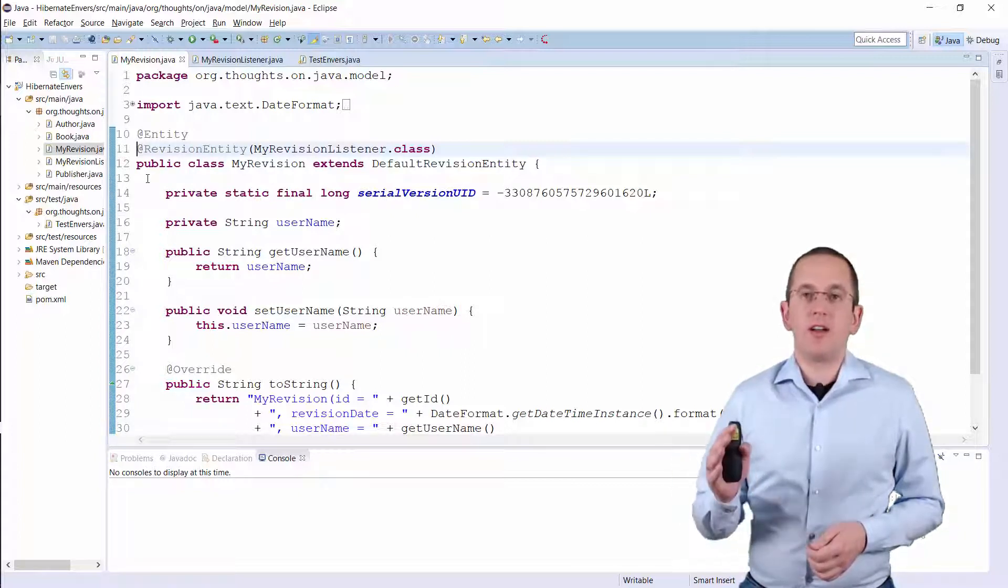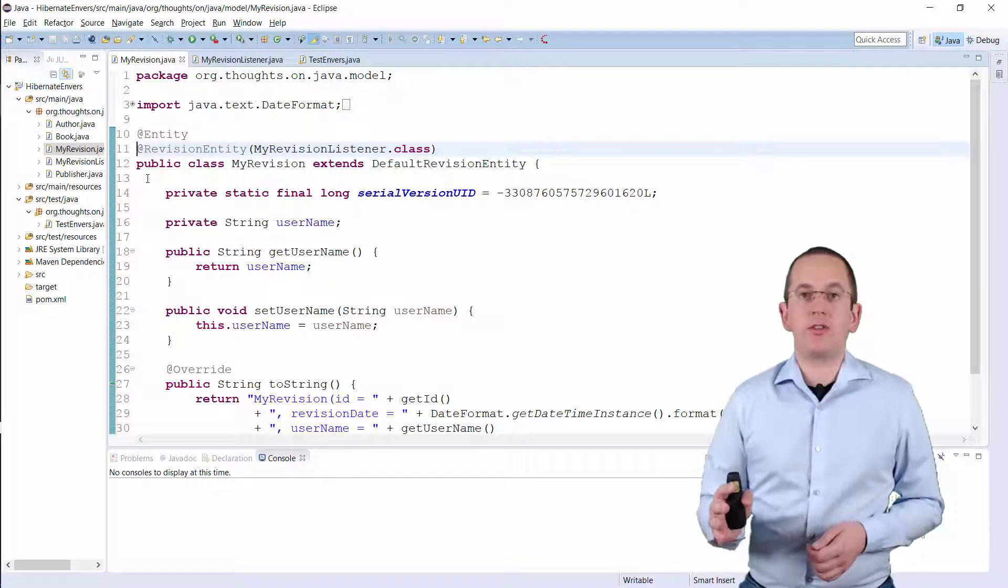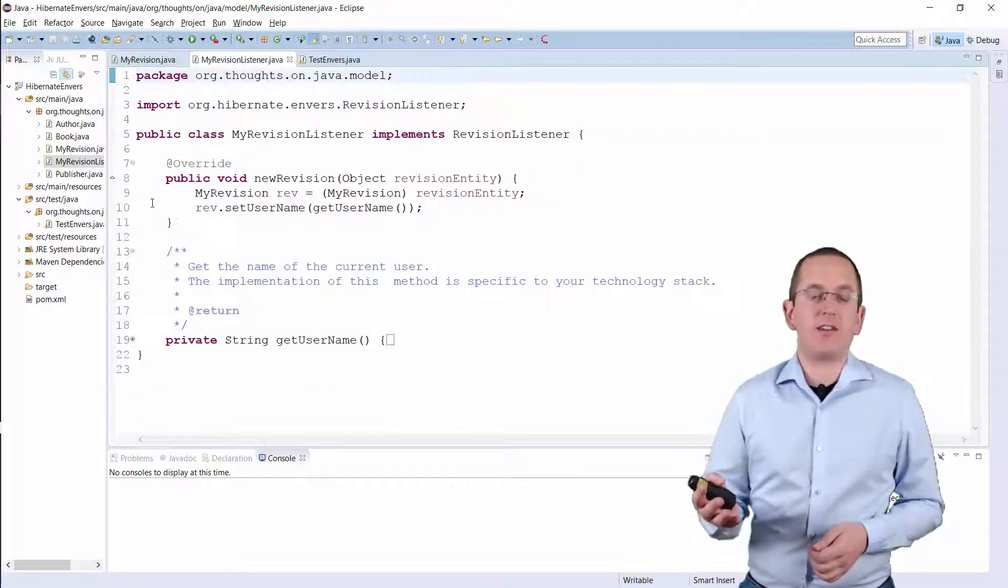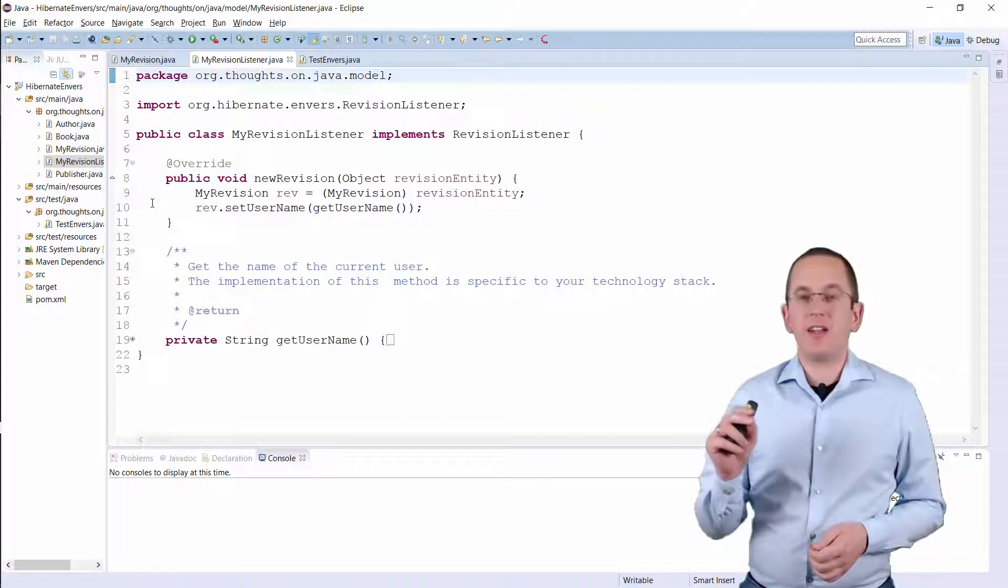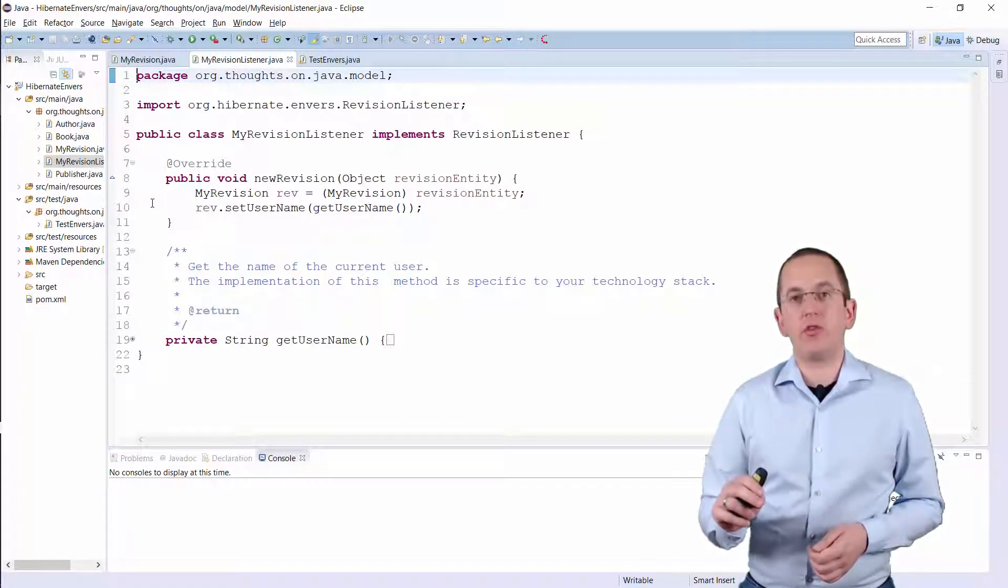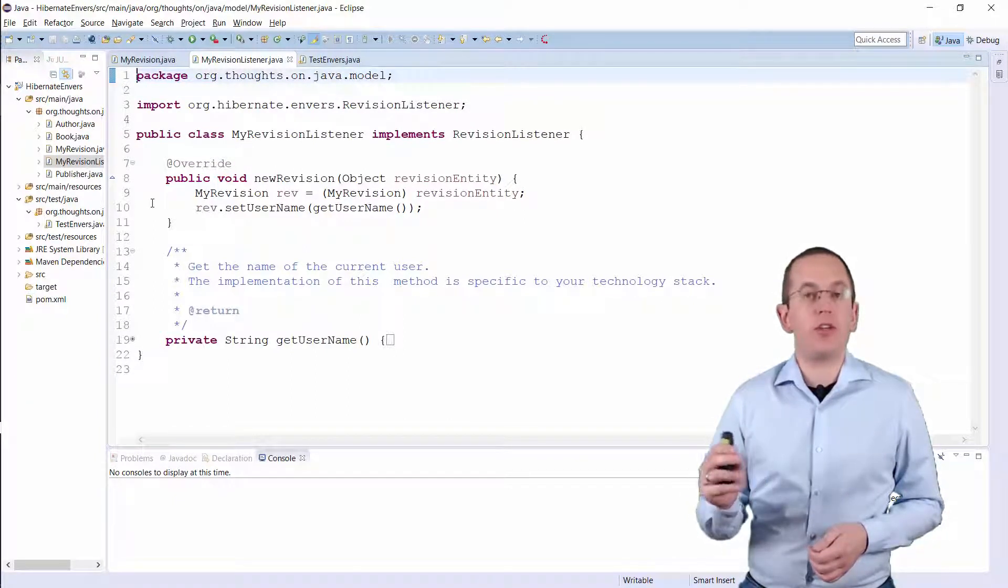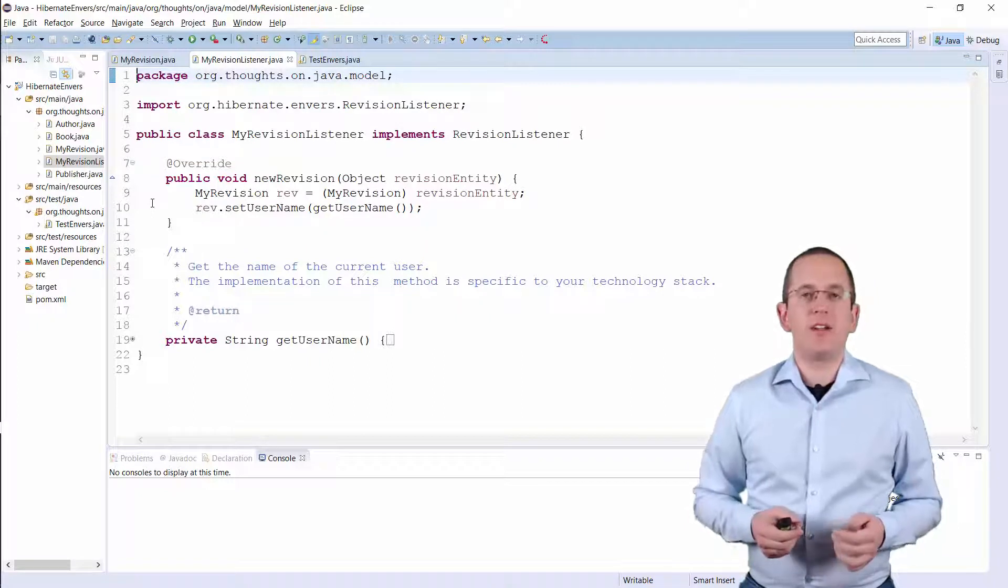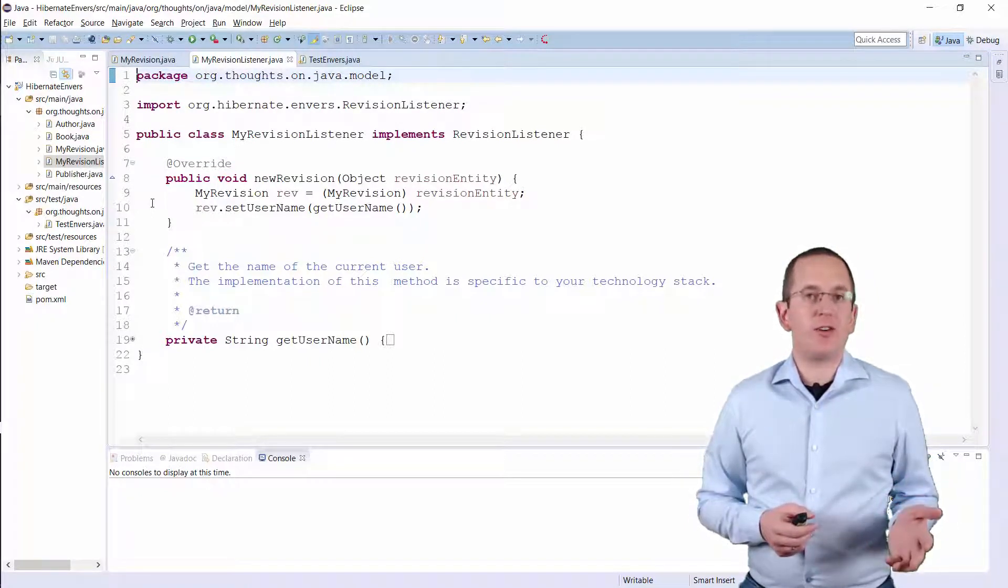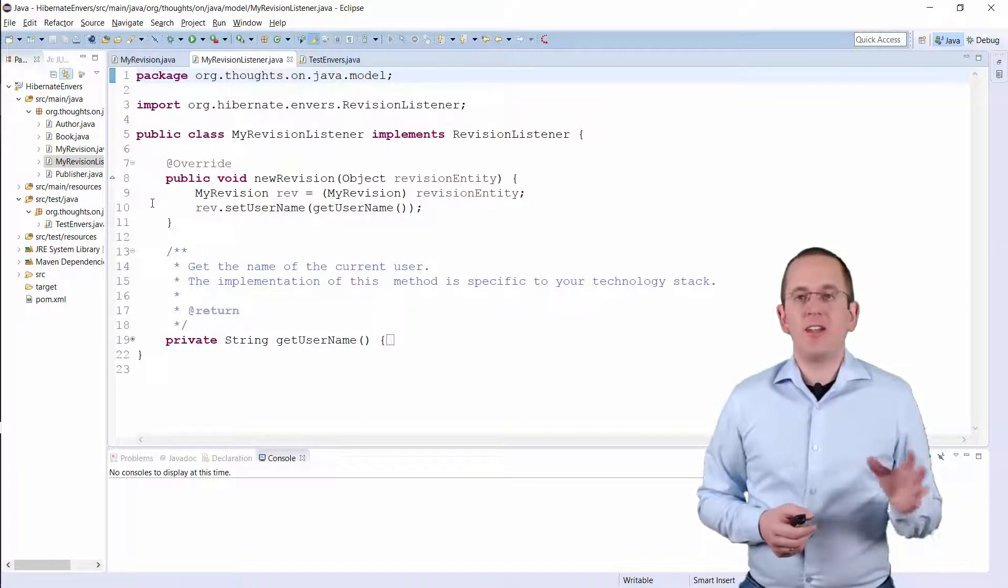The implementation of the RevisionListener interface is the second class you need to implement. It tells Hibernate Envers how to set the attributes of the revision entity. The implementation of that interface isn't complicated.